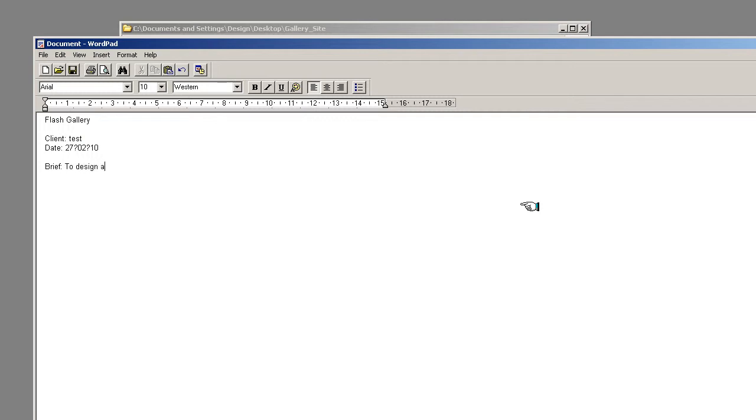To design a gallery site for you tubes. Okay. And now we're going to go and look at create the site map. So the site map is going to be arranged like this.